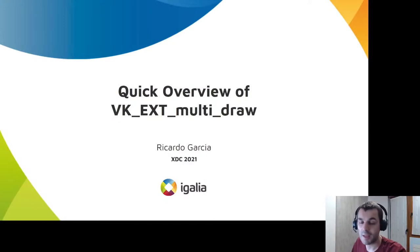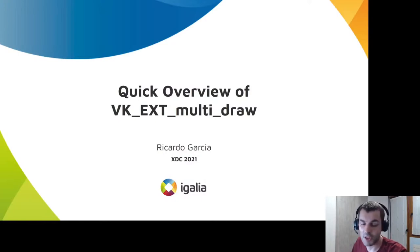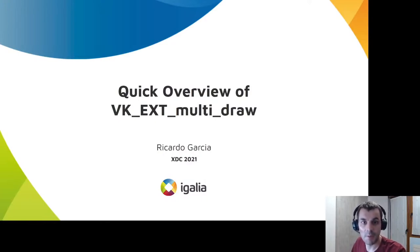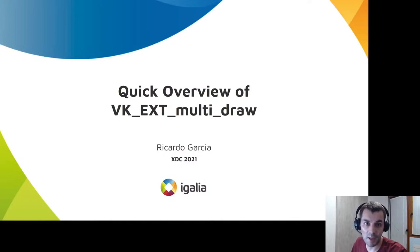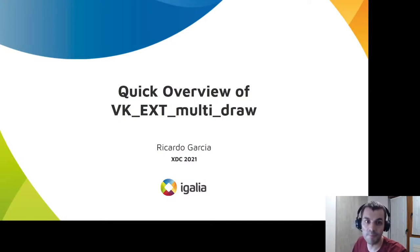It's a Vulkan extension that was published this year and as part of Igalia's collaboration with Valve, I had the chance to participate in its release process by reviewing the specification text in detail and providing feedback, and by creating conformance tests for it in the VK-GL-CTS project.